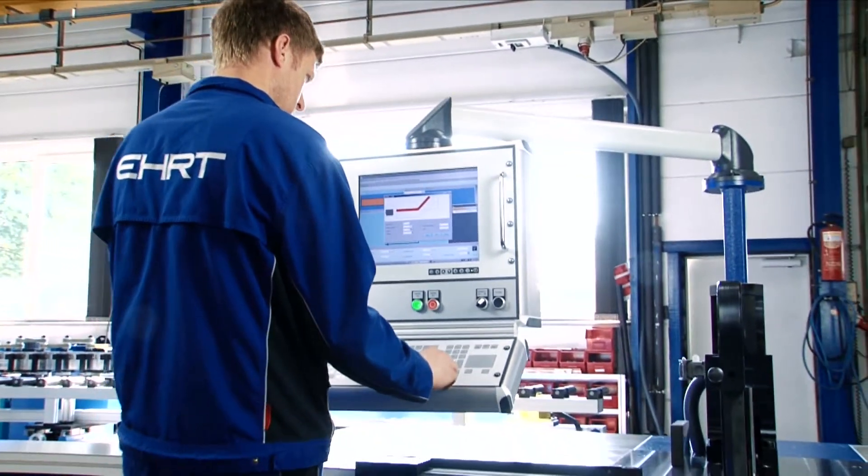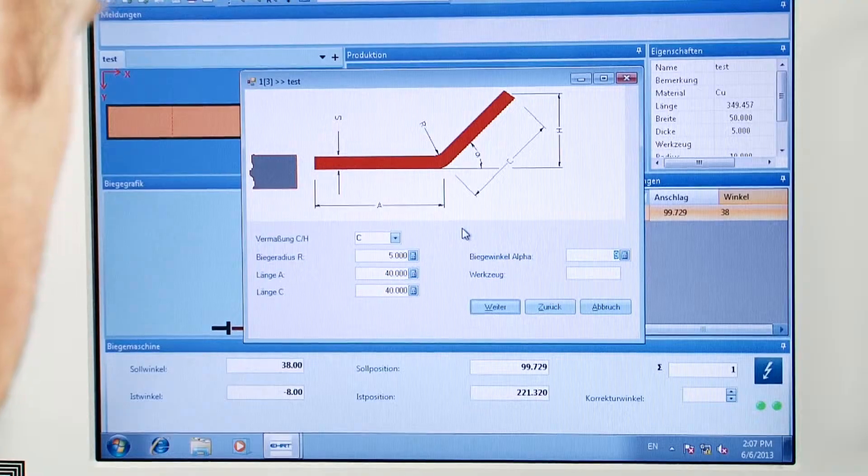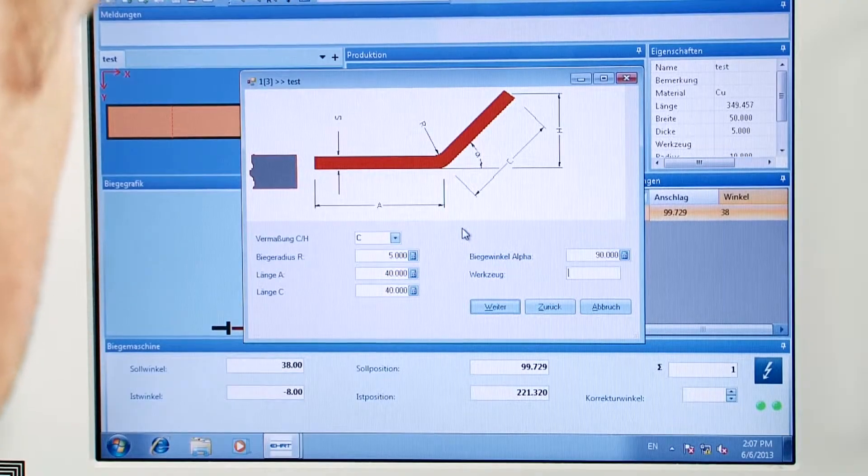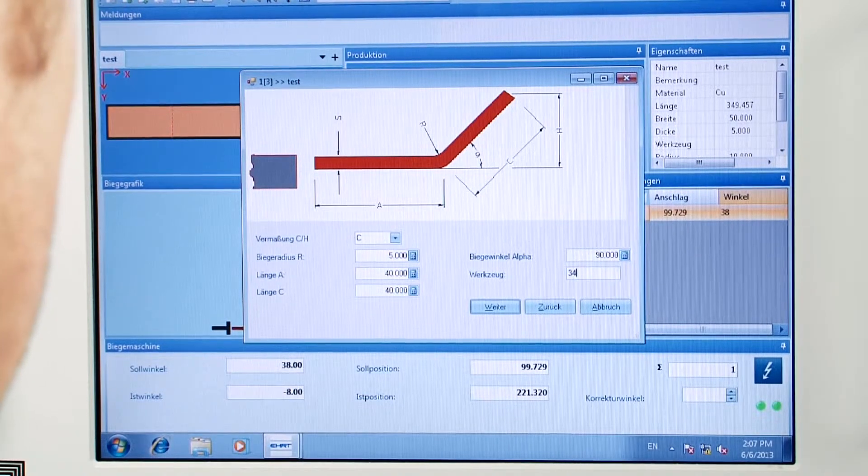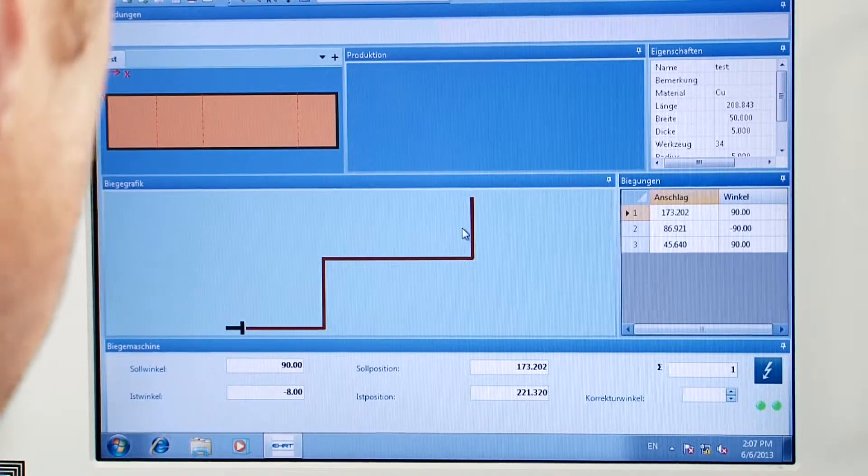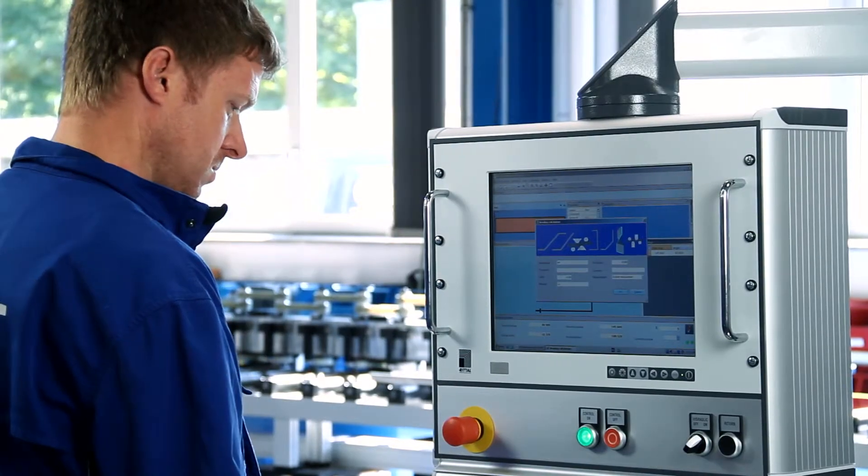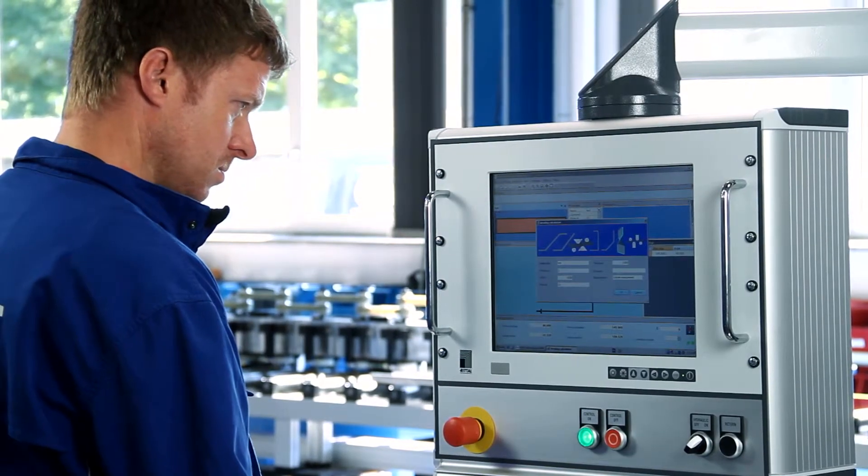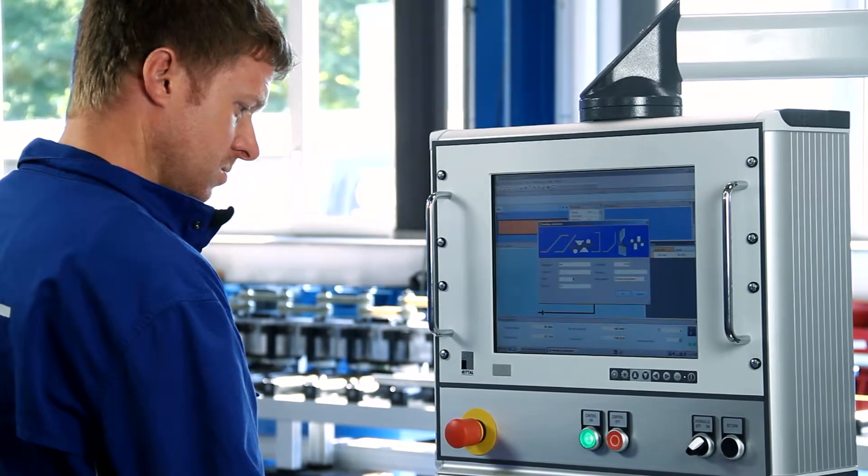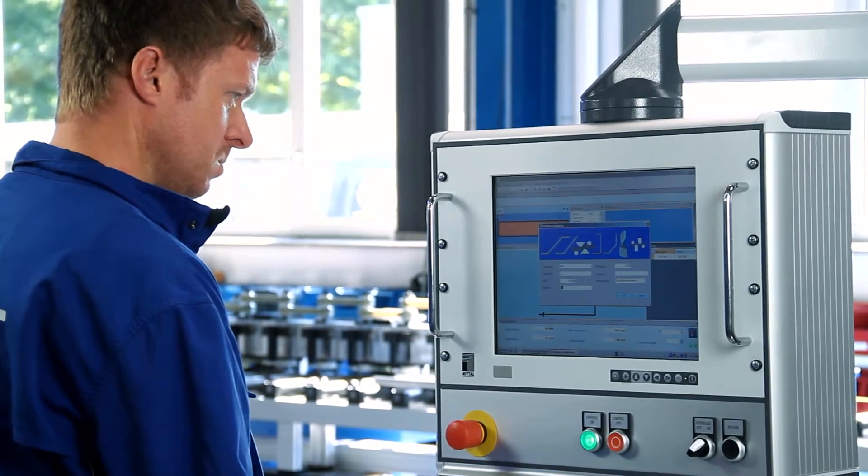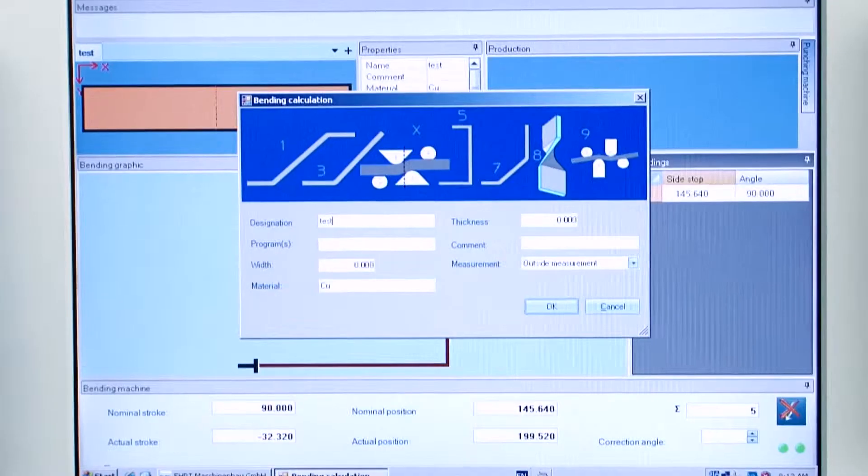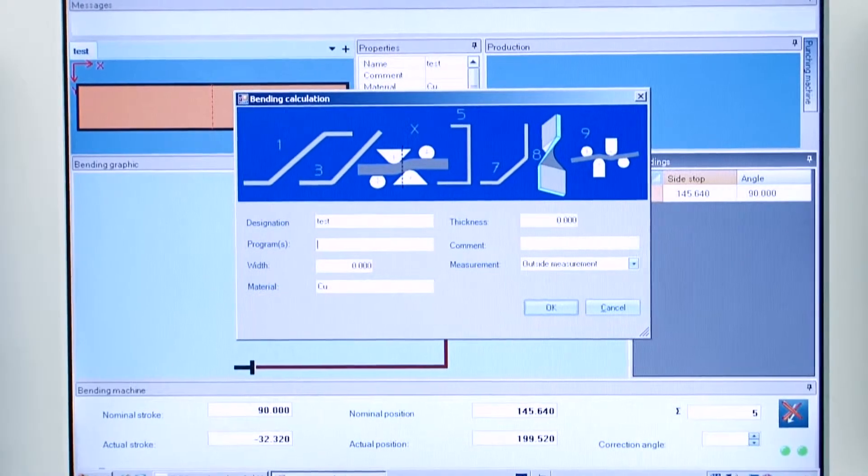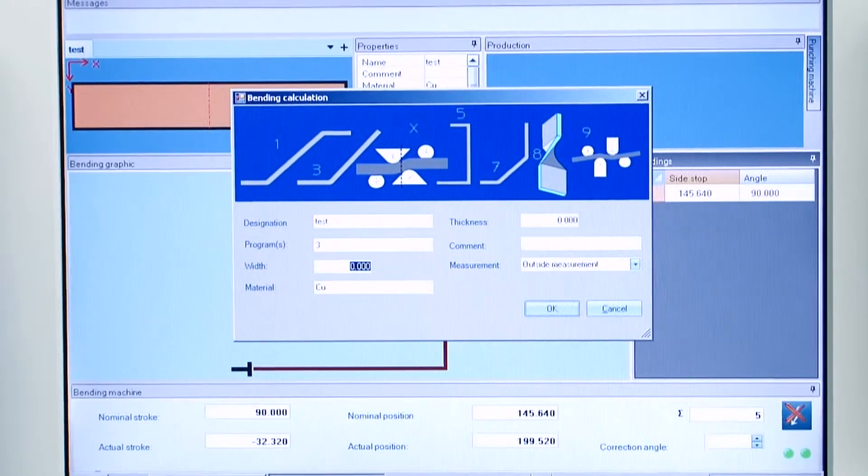Powerbend is easy to learn. New employees will be able to use it at once. CNC programming skills are not required. Each entry is displayed graphically and checked against an input screen.